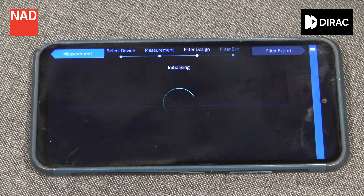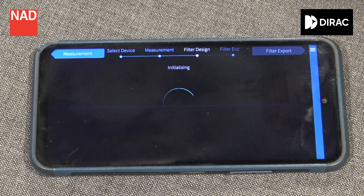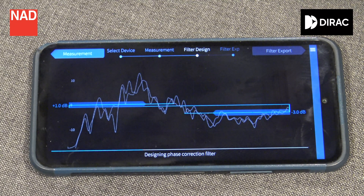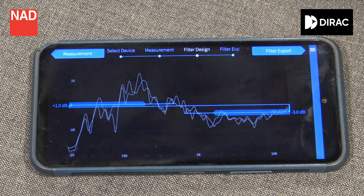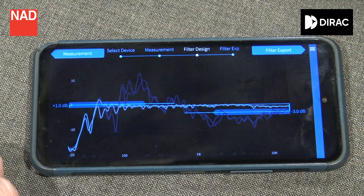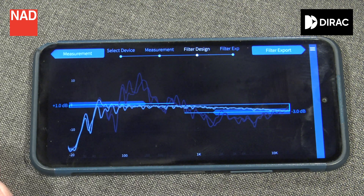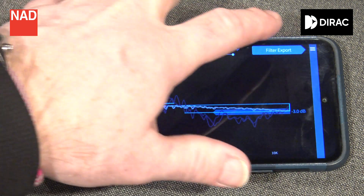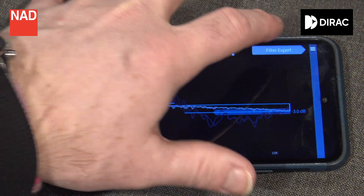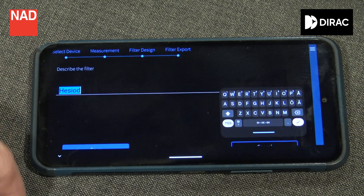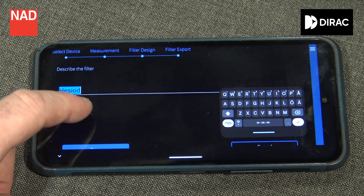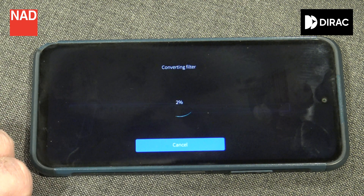The first thing you will notice when you get into the filter design menu is that the app will show you the frequency and time response of your room. Shortly after that, the app will give you a suggested correction of that room. I would suggest that you just save the suggestion as your first filter — press filter export, choose a name for your filter and press save.